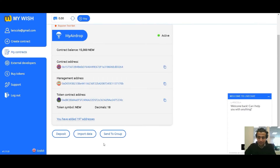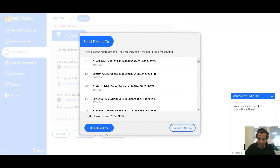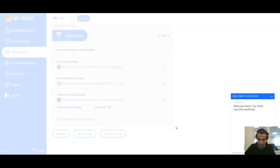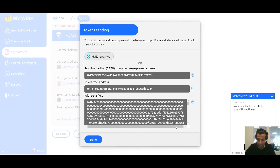If everything is ready, you can press the Send to Group button. Check the addresses, then start the distribution to the first 100 addresses. Make a transaction to the contract and press Done.